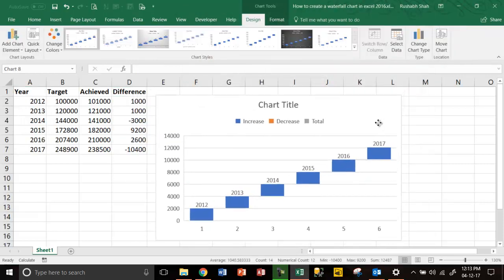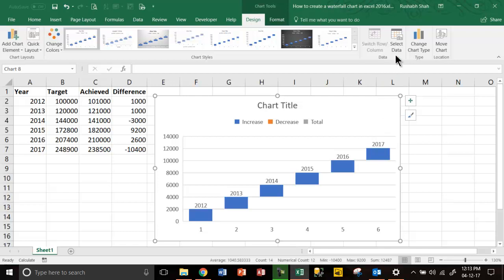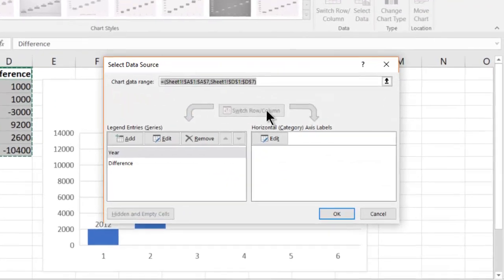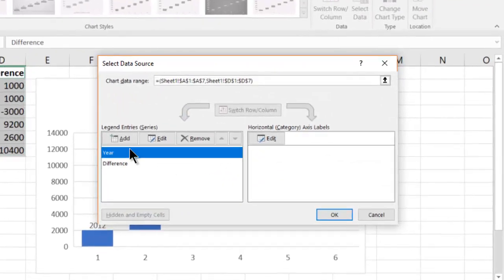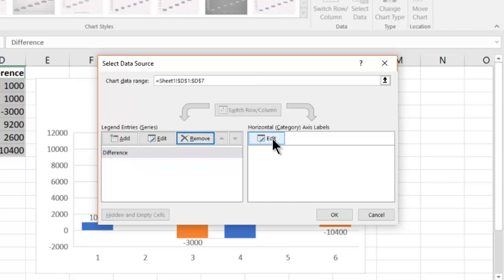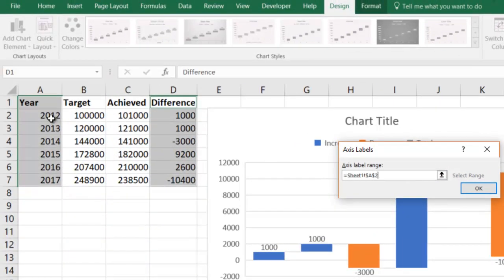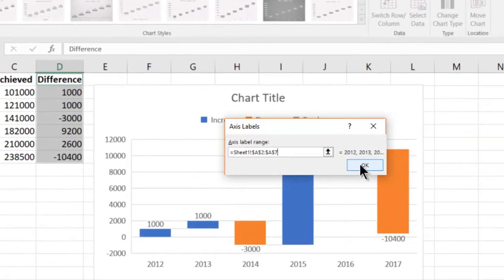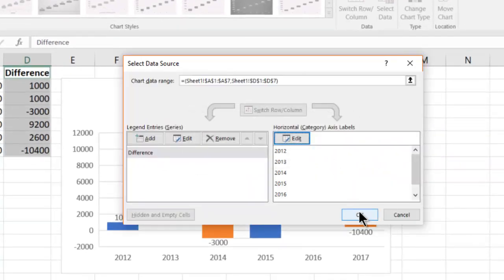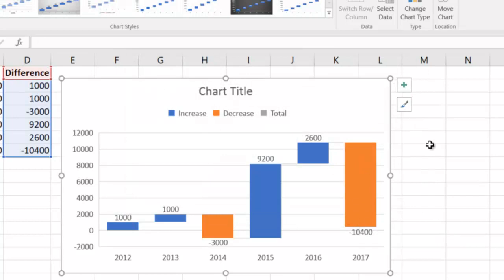The chart did not get created properly because the data is not selected well. Click on the Design tab, click on Select Data. In the Legend Series, remove the year. In the Horizontal Axis, click Edit and choose the years from below the header — do not take the header. Press OK, press OK, and your chart is created. Thank you for watching.